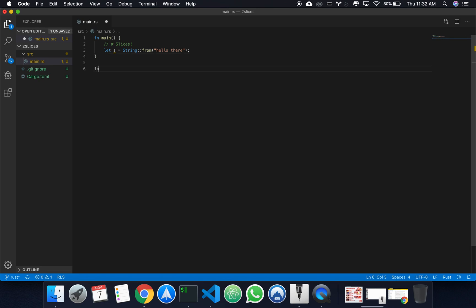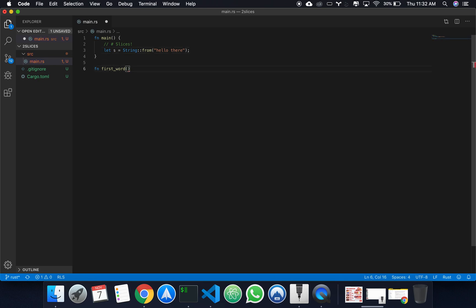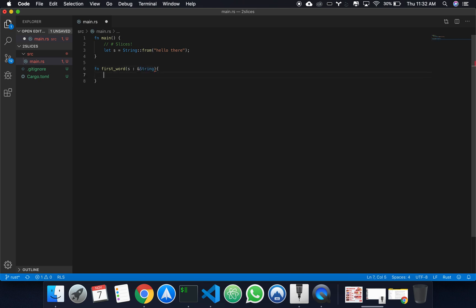We're going to create this function, I'm going to call it first word. We don't want the function to take ownership of our variable, so we can pass in just a reference. And now right here, what do we want to return?